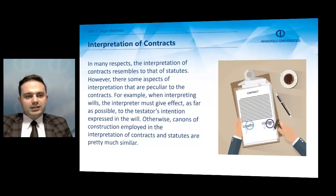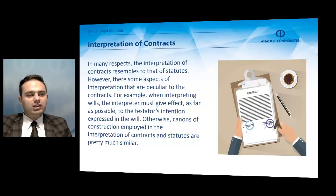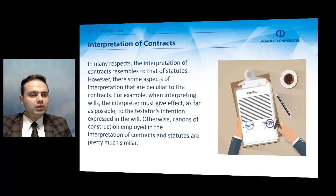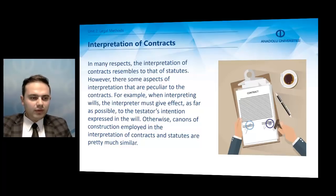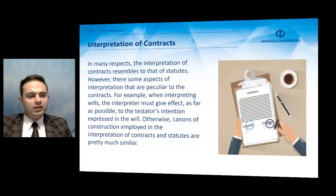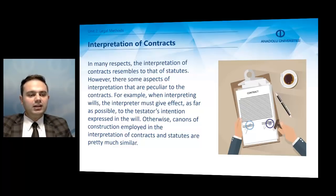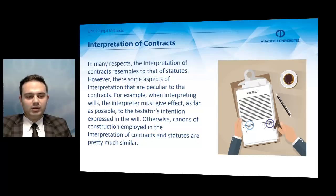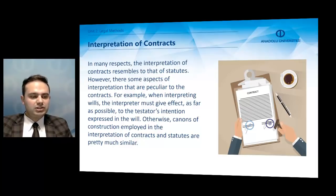Interpretation of contracts. There are many similarities with the interpretation of statutes. In many respects, the interpretation of contracts resembles that of statutes. However, there are some aspects of interpretation that are peculiar to contracts. For example, when interpreting wills, the interpreter must give effect as far as possible to the testator's intention expressed in the will. Otherwise, canons of construction employed in the interpretation of contracts and statutes are pretty much similar.